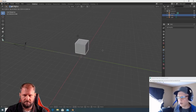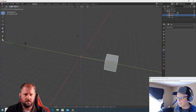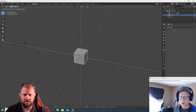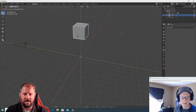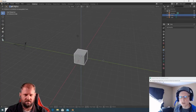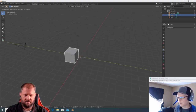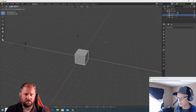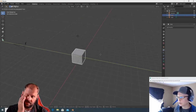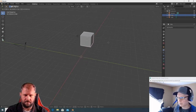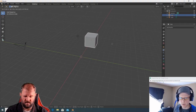Once you hit G, hold down the middle mouse button and it snaps to an axis. You can release the middle mouse once you have an axis and it will stay constrained. When you get it to the spot you want, left click to confirm the position.